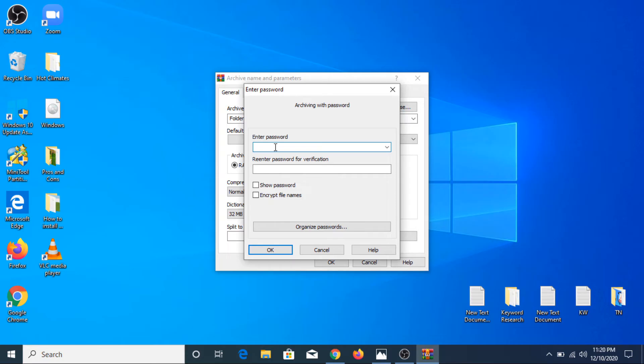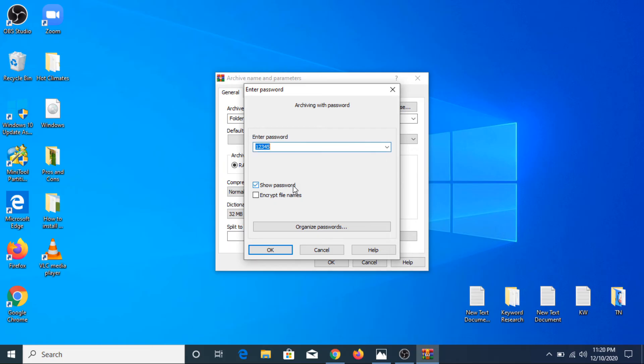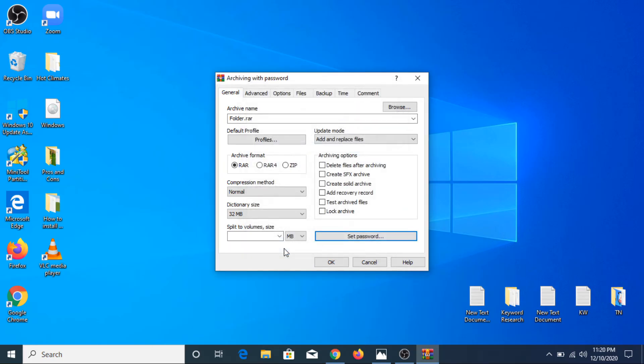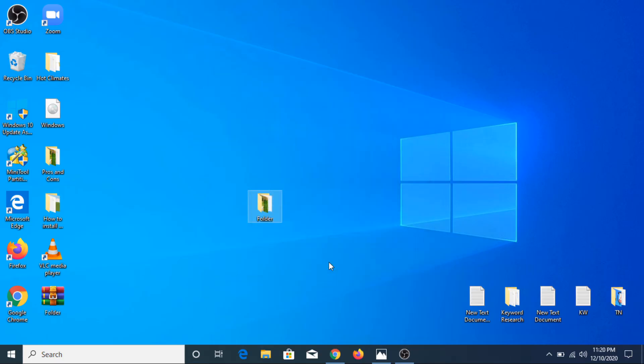We are going to enter the password, it's 1 2 3 4 5. Re-enter 1 2 3 4 5. So it's 1 2 3 4 5. If we click on OK, and now you have to click on OK.